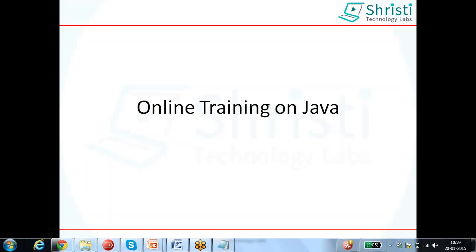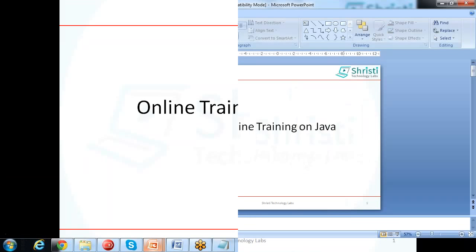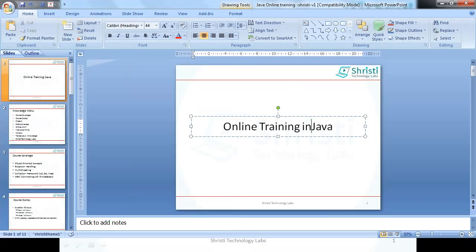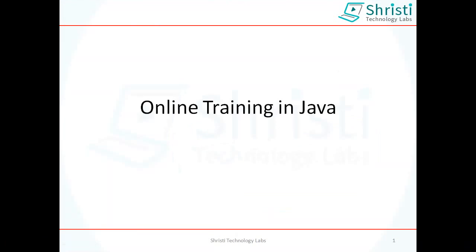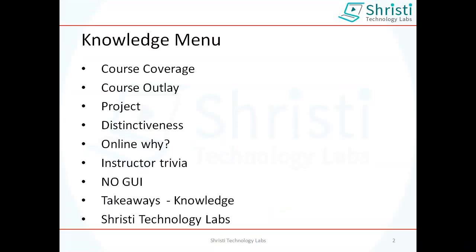We are going to see online training in Java. Let us see what exactly we are going to do in online training Java by Srishti — what is the course coverage, what topics will be covered, how many hours, what project you will be doing, why you have to do Java training in Srishti, details about the instructors, and what exactly are the takeaways after you complete this Java training.